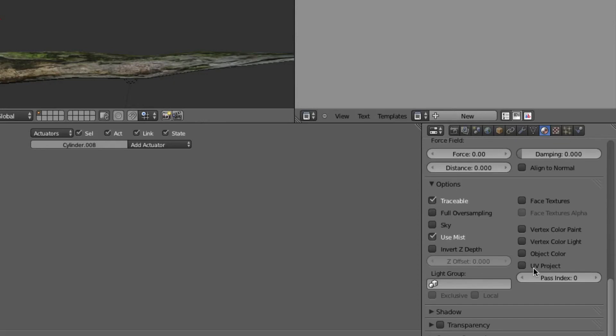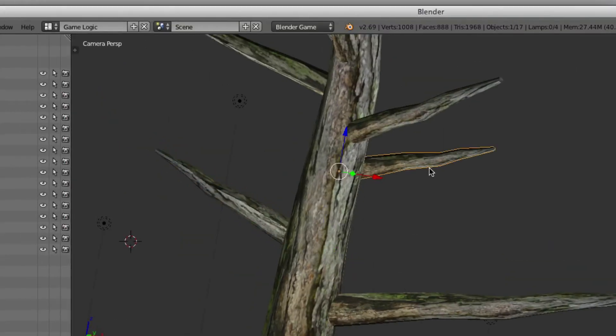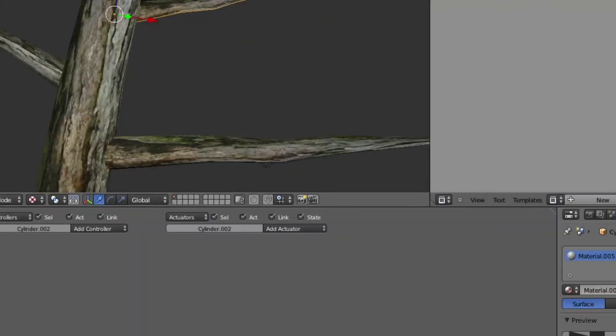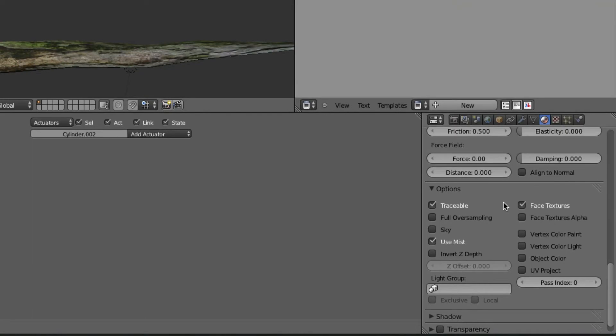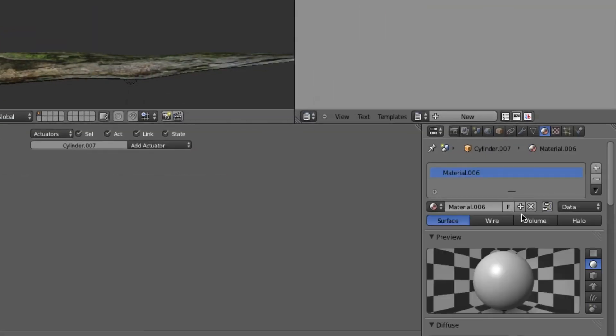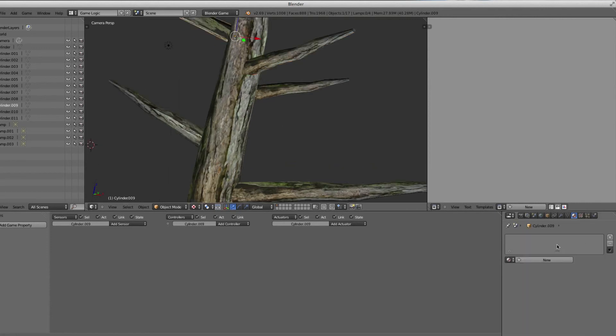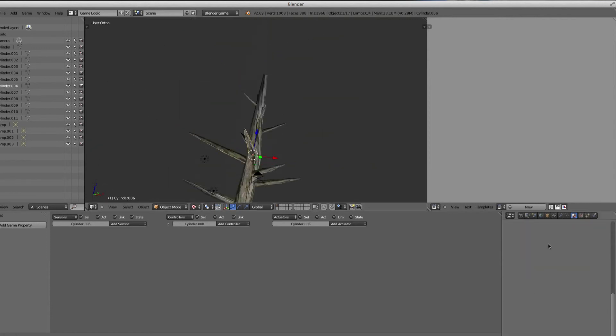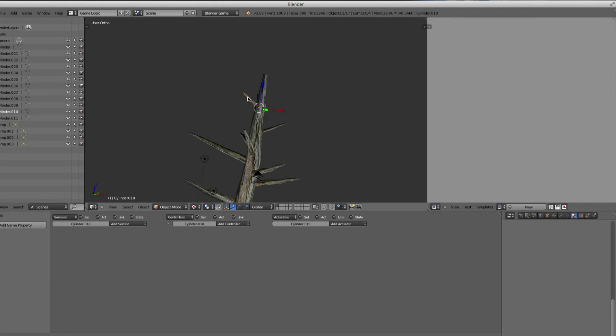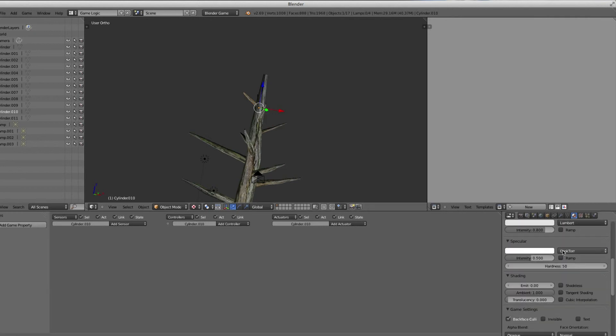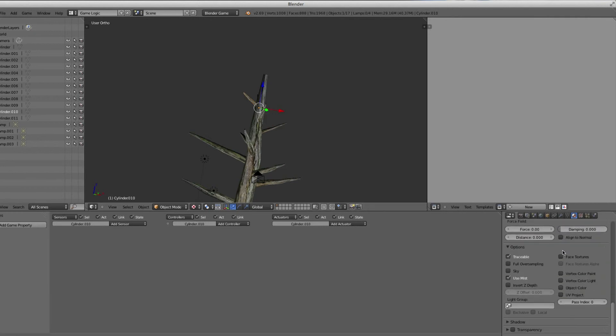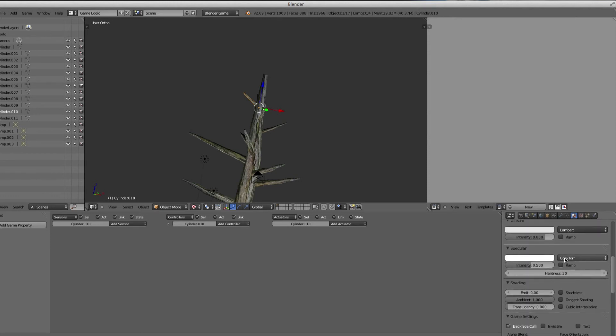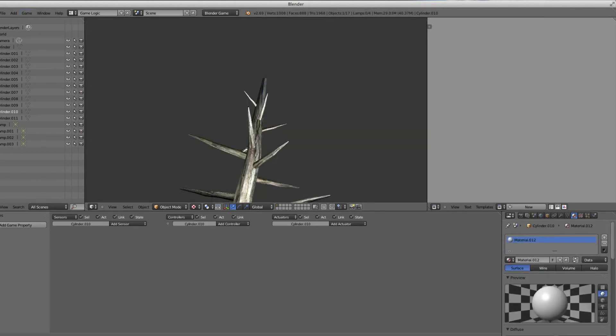You might want to do that with all of them, just to help prevent any other unforeseen issues later on. We're going to be adding other stuff to it, so unfortunately you can't do it all grouped together, so you have to select each individual branch. Also, probably change the specular intensity so that it's not so shiny.